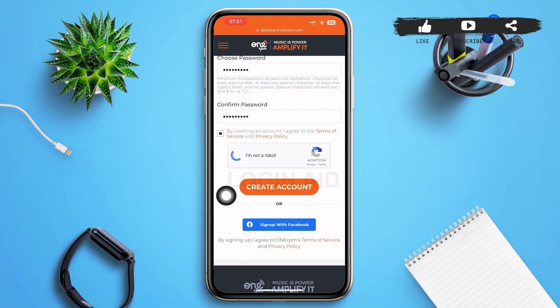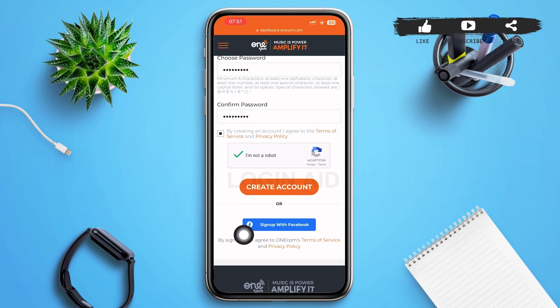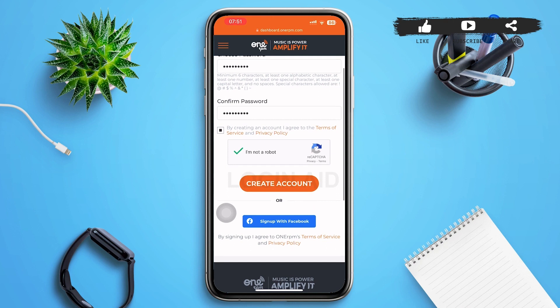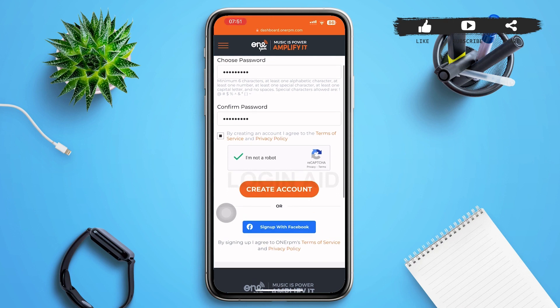Tap the box next to 'I'm not a robot,' then tap 'Create Account' at the bottom of the page. You can also sign up with Facebook directly by tapping on it — your OneRPM and Facebook accounts will be synced and the process will be quicker.